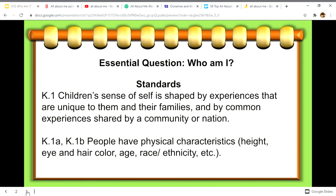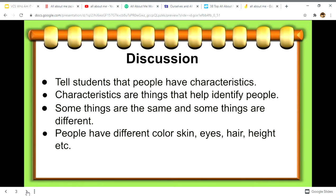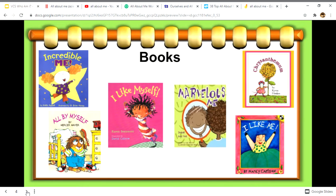People have physical characteristics: height, eye and hair color, age, race, and ethnicity. Tell students that characteristics are things that help identify people — some things are the same, some things are different. People have different color skin, eyes, hair, and height. Books such as Incredible Me, All By Myself, I Like Myself, Marvelous Me, Chrysanthemum, and I Like Me can be used.